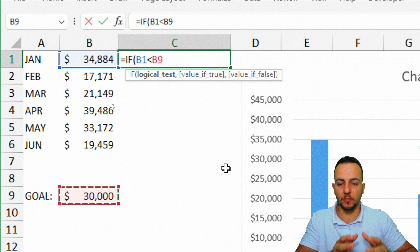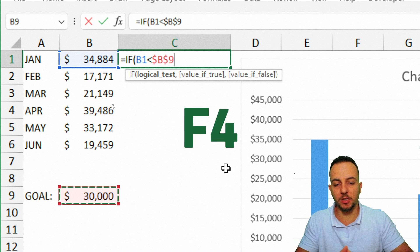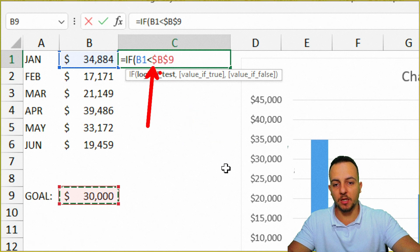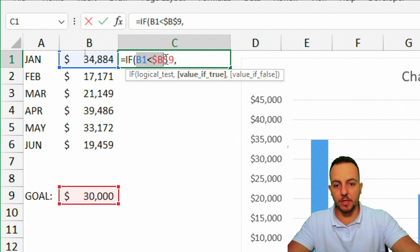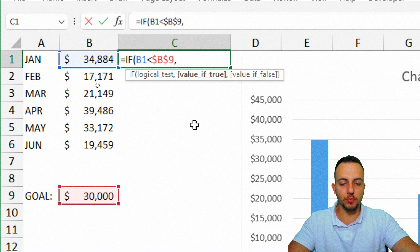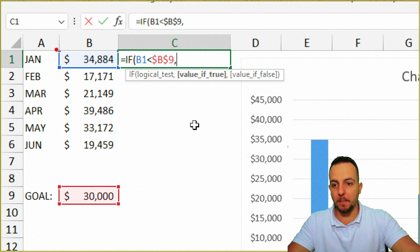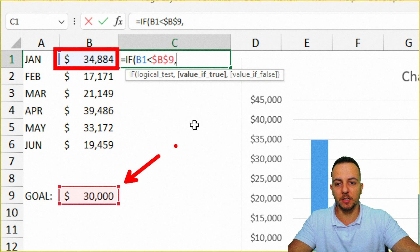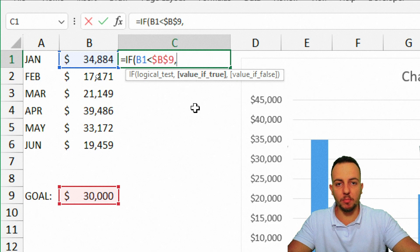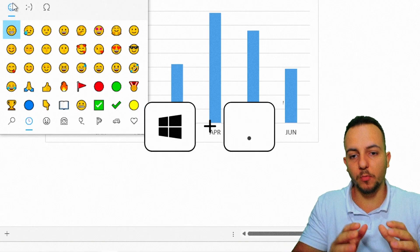Before completing the formula, I need to lock the reference — press F4 to add dollar signs before the letter and number. Then, comma: if this condition is true (my actual value is less than my target), I want to return a sad face. You can find the emoticon in Google or press Windows + Period to access the emoji picker, then select a sad face.